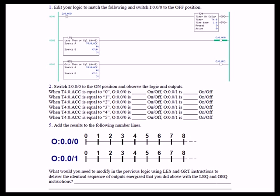You have two rungs. One has a less than or equal to, the other has a greater than or equal to, and they are controlling, as before, output 0 and output 1. As we allow the timer data type to accumulate, when the value is equal to 0,